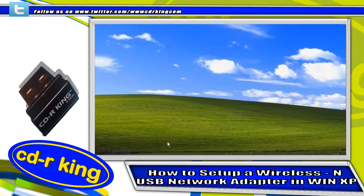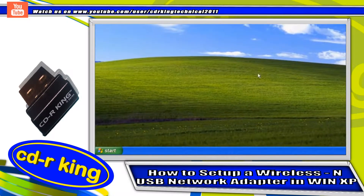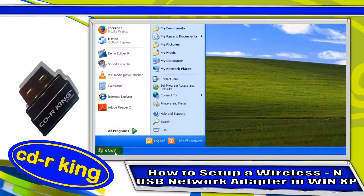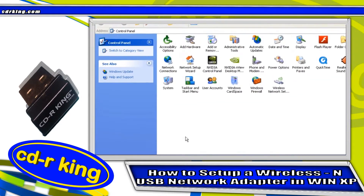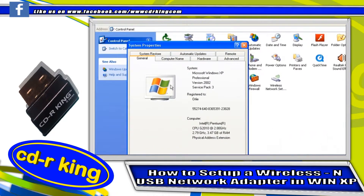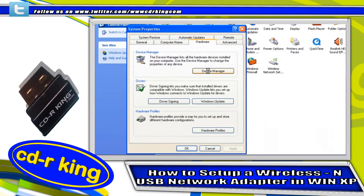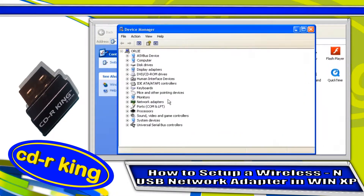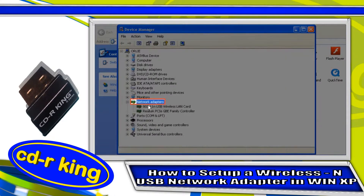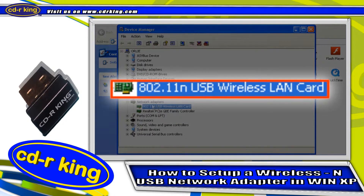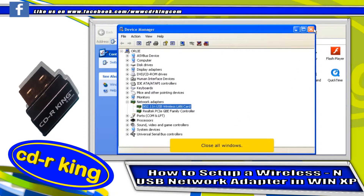Click the finish button, then click the exit button. Click the start button, then click Control Panel. Select the System icon, select the Hardware tab, and click the Device Manager button. As you can see, in Network Adapters, your wireless USB network adapter is now installed.